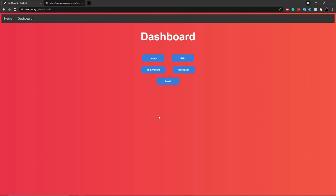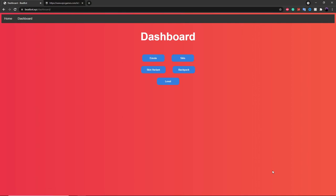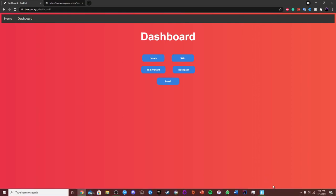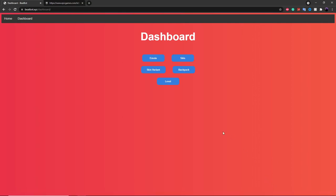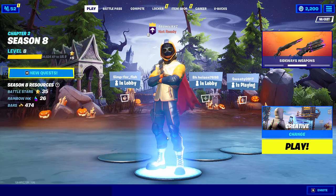Now that you're in BeatBot you will have all of your commands right over here. The next thing you want to do is launch up Fortnite — this can be on a console, Switch, Xbox, PS4, your computer, or mobile. Anything that runs Fortnite you can use.